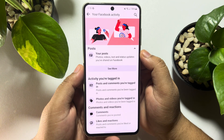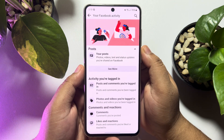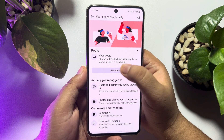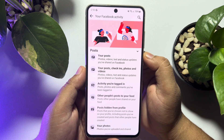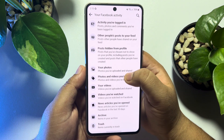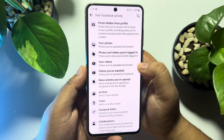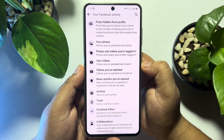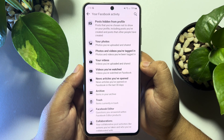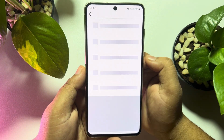Here you'll find your posts. Tap on See More, then scroll down and you'll find Videos You Have Watched. Tap on Videos You Have Watched.